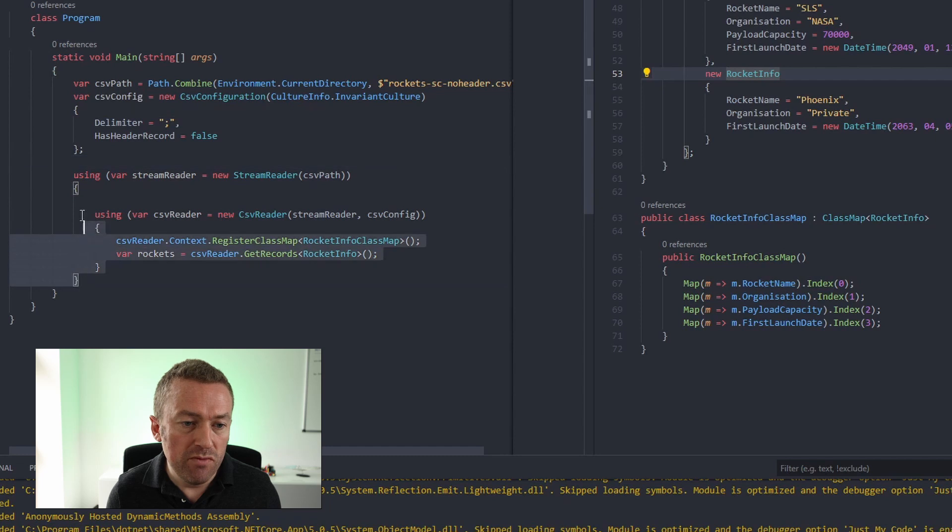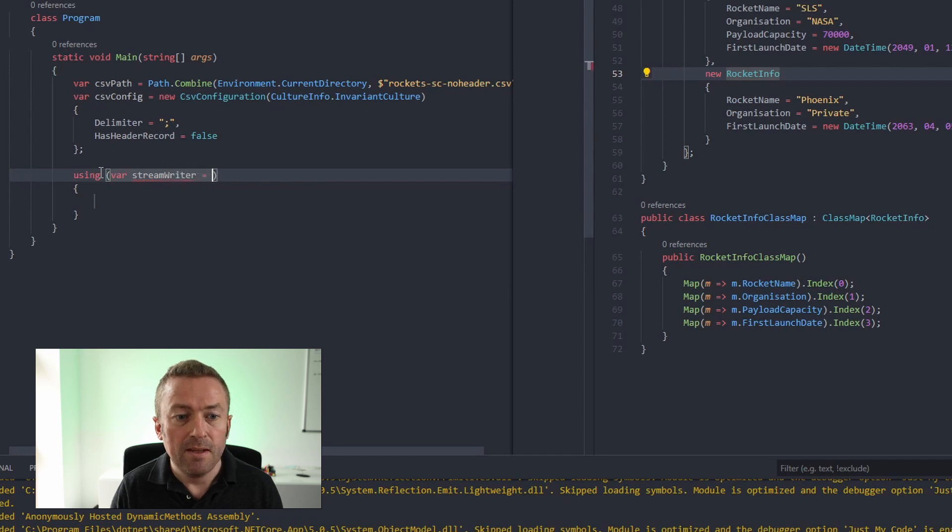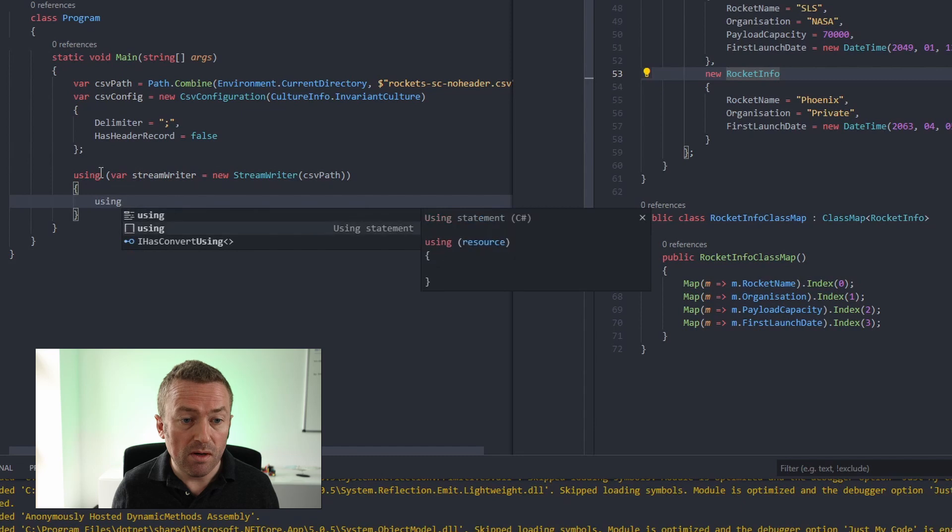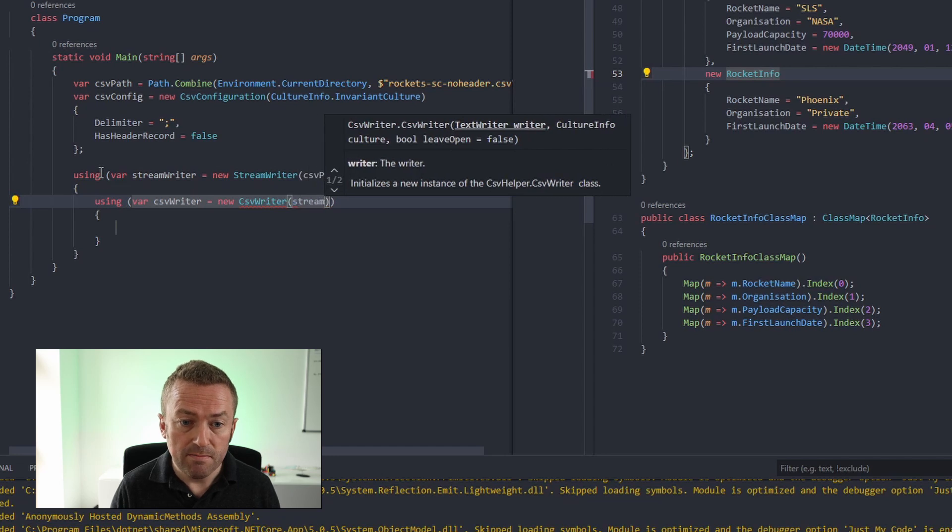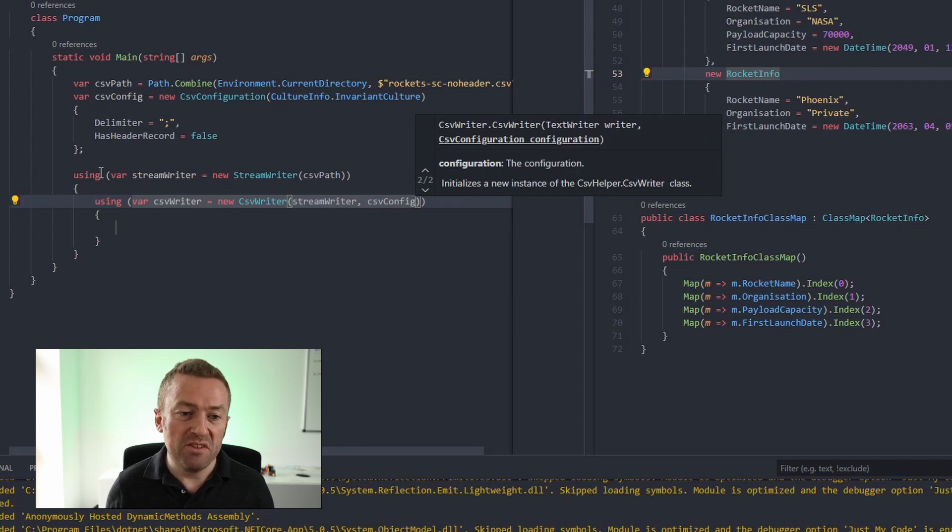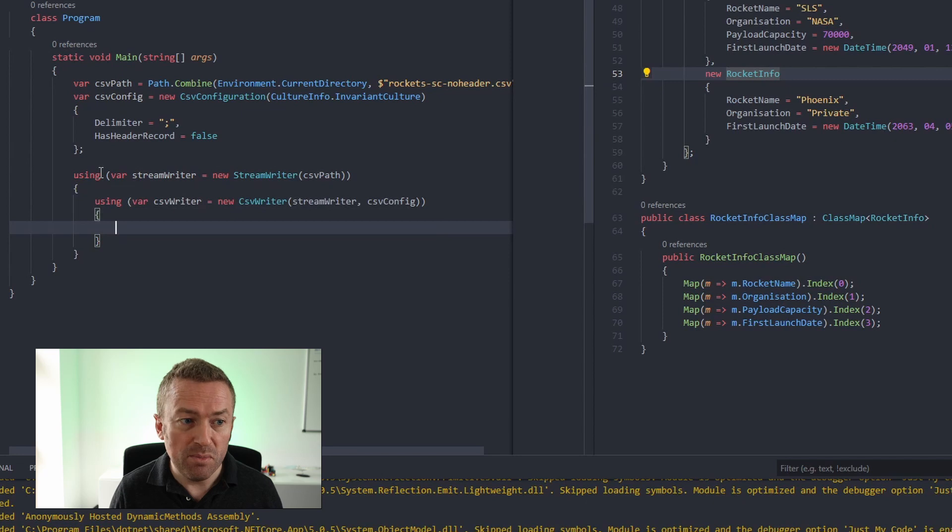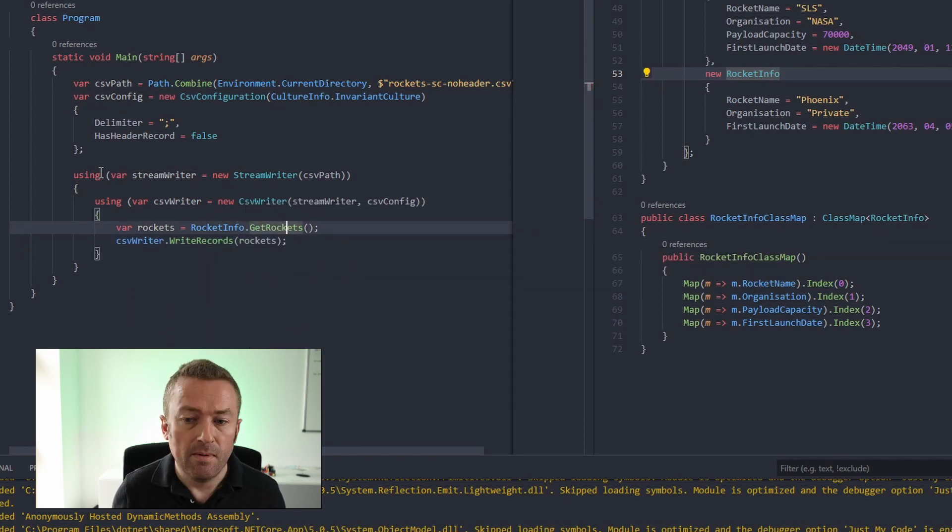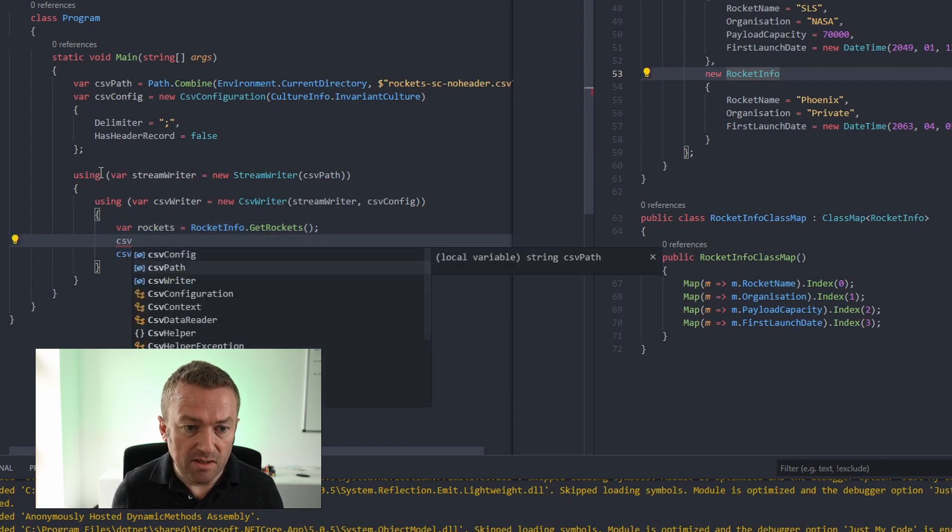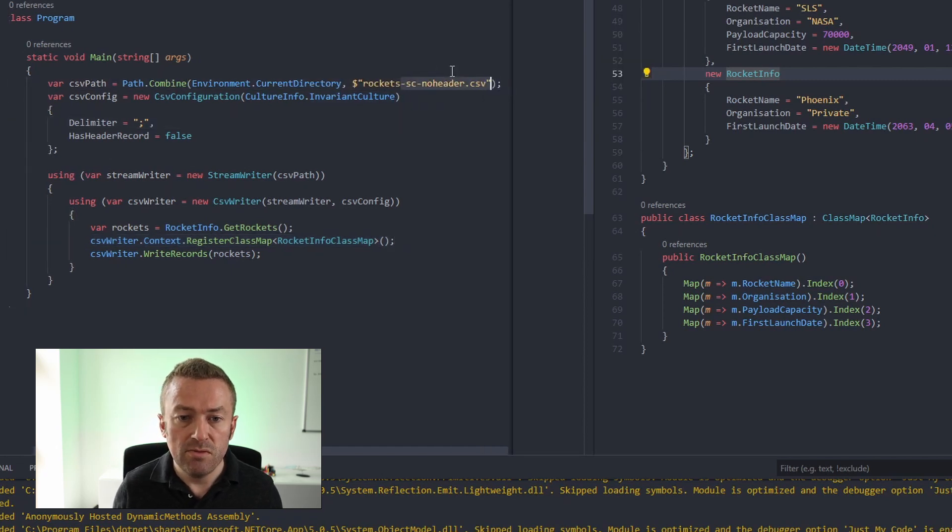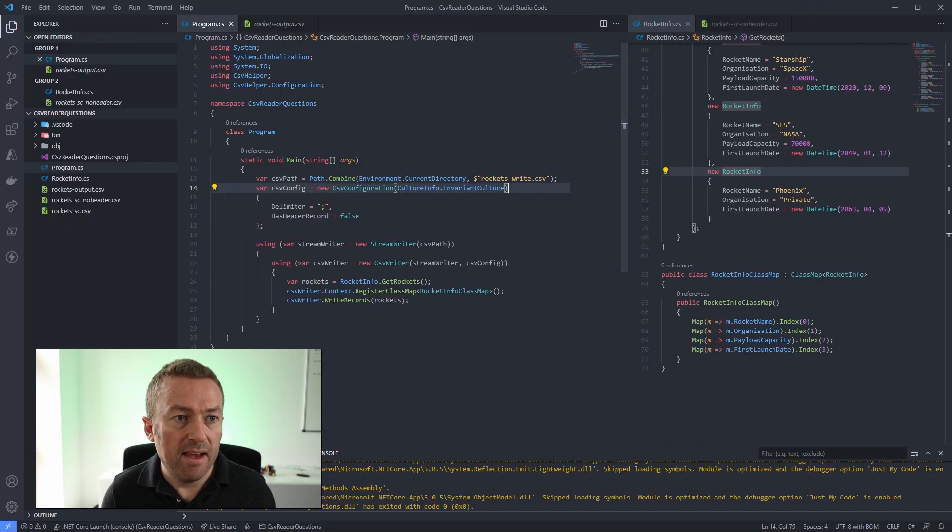So let's remove this code here and replace it with a using var stream writer equals new stream writer. I'm going to pass in our CSV path. Inside here, we'll open up another using block and create a CSV writer and pass in our stream writer, but also the CSV config, the same one that we use for the CSV reader. Now we'll get some sample rockets and we'll call write records on CSV writer. We are using the class map, so let's register the class map. Let's change our file name to rockets.write.csv and we'll save that and run,